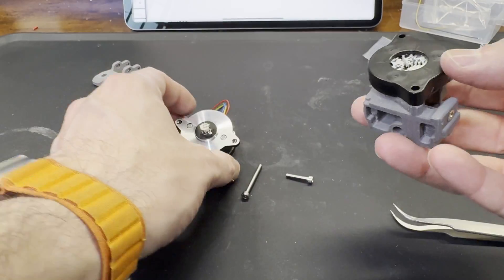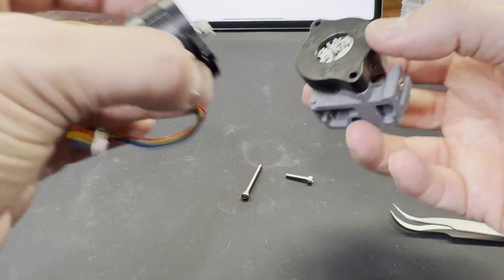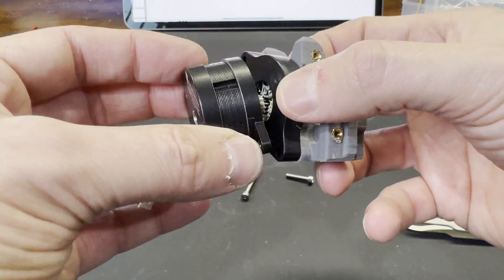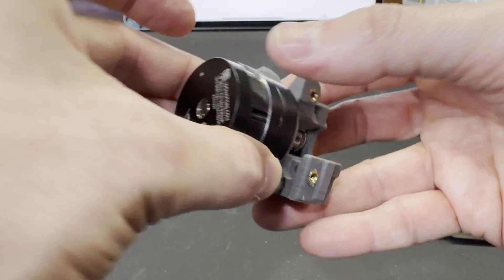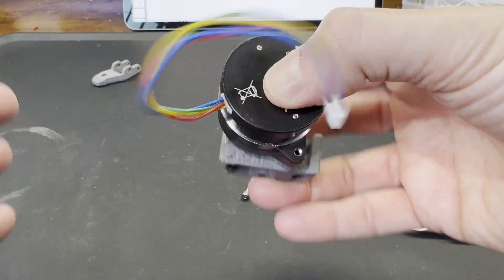Next, the new stepper motor gets attached. It goes onto the back of the housing, and then two bolts go through the front to hold it in place.